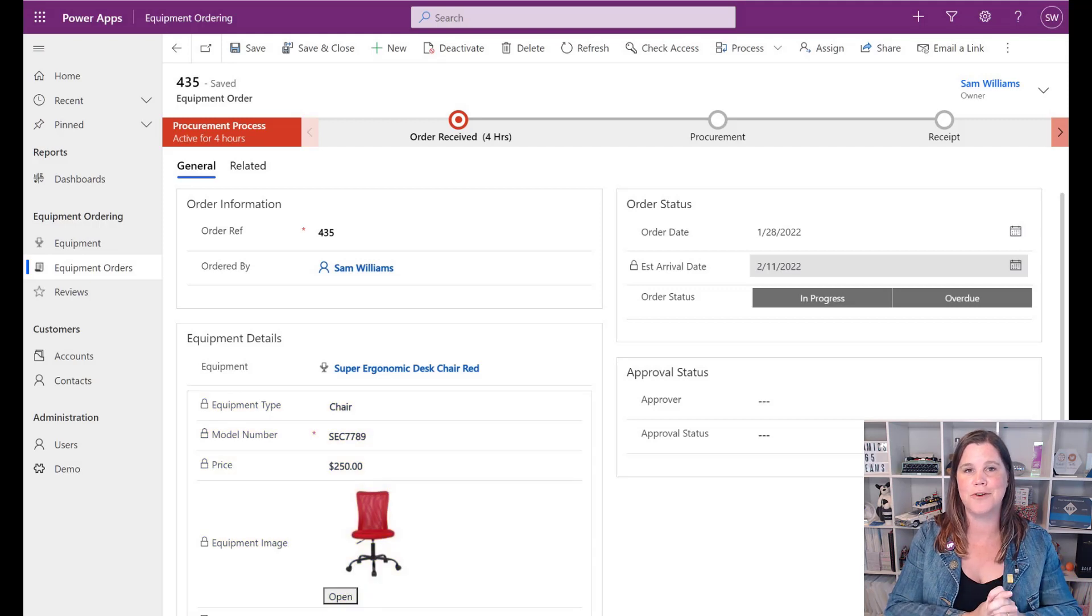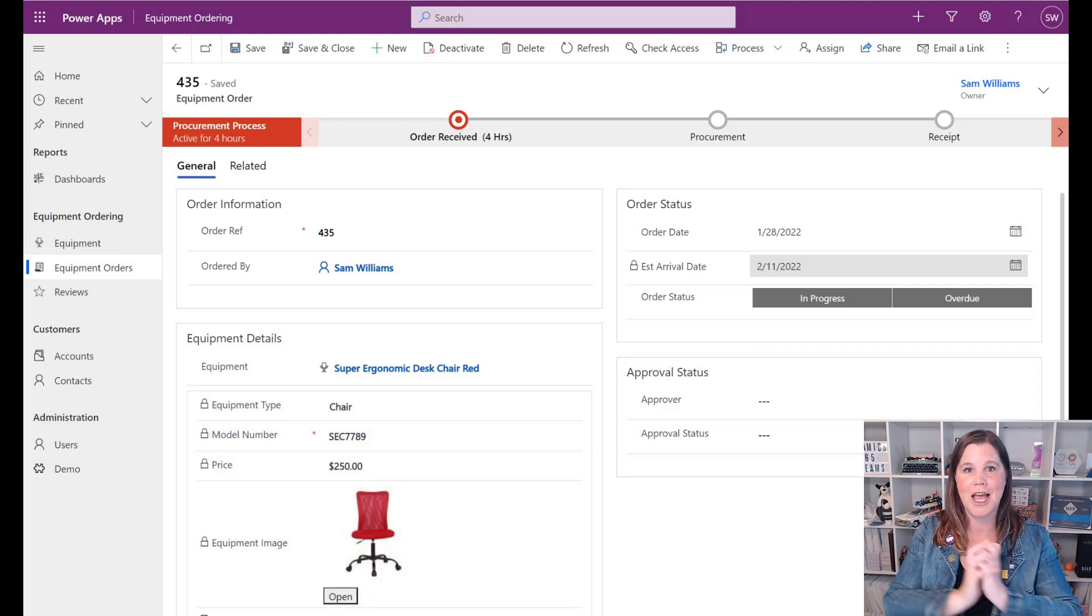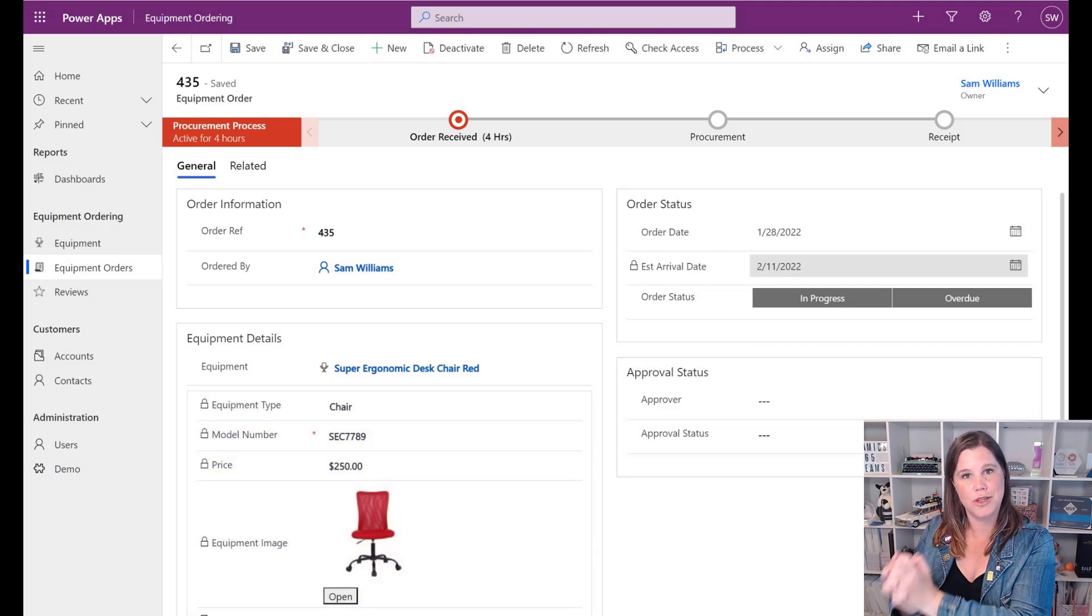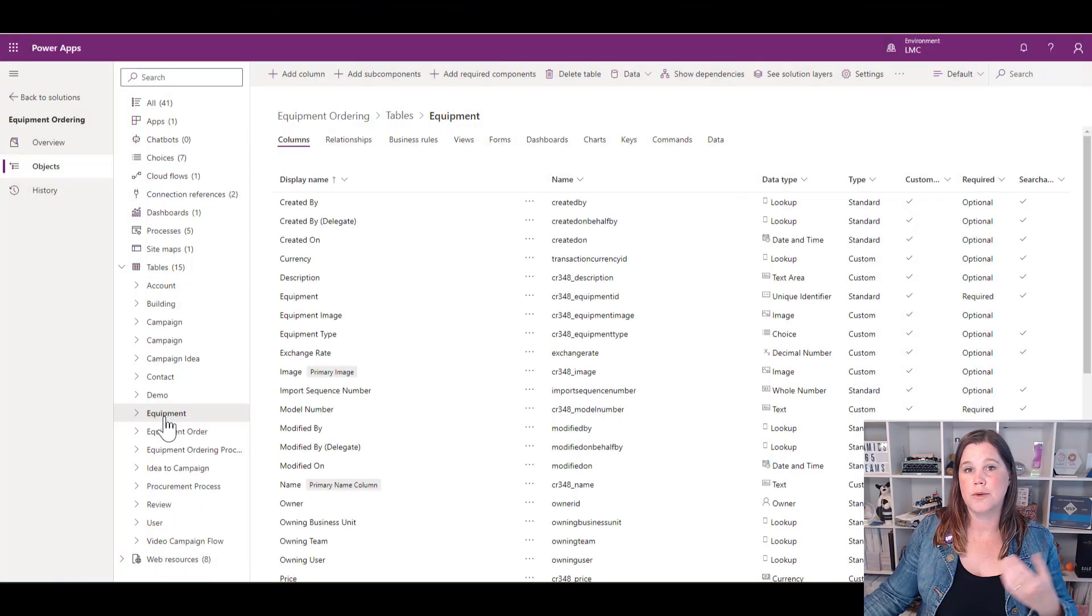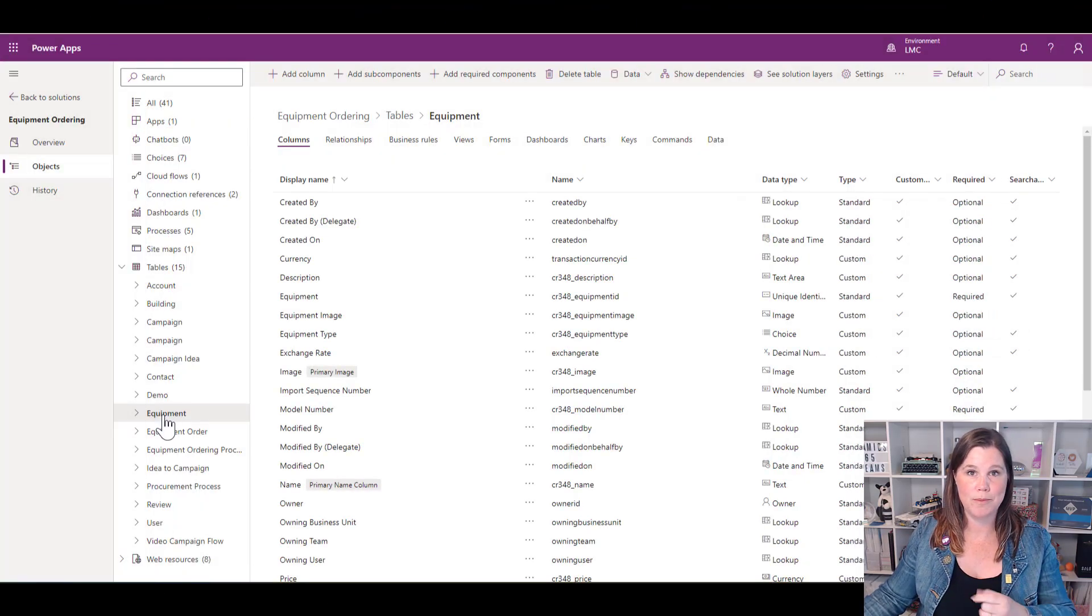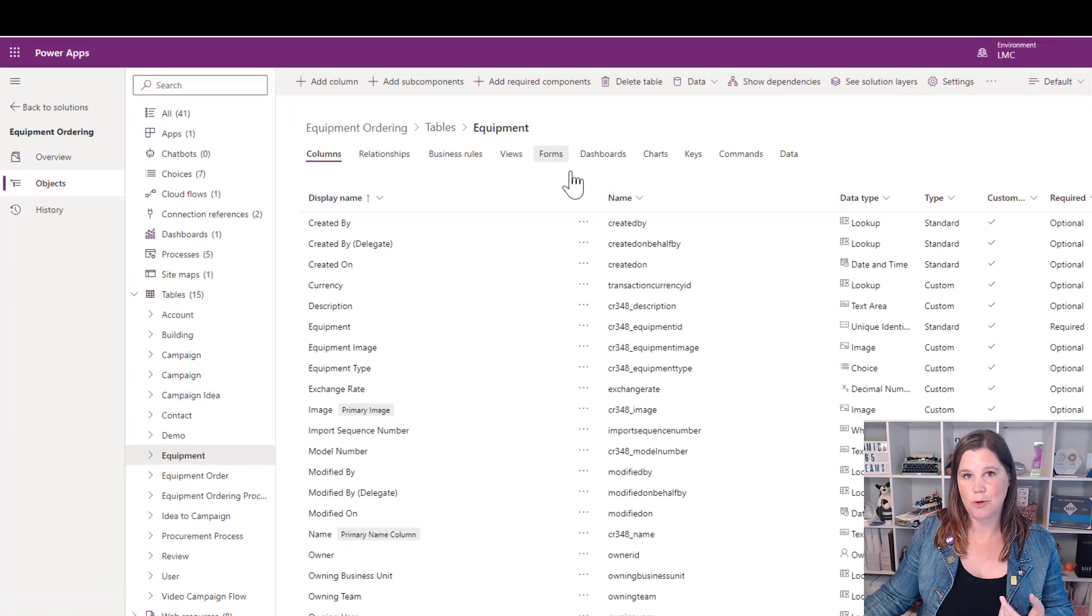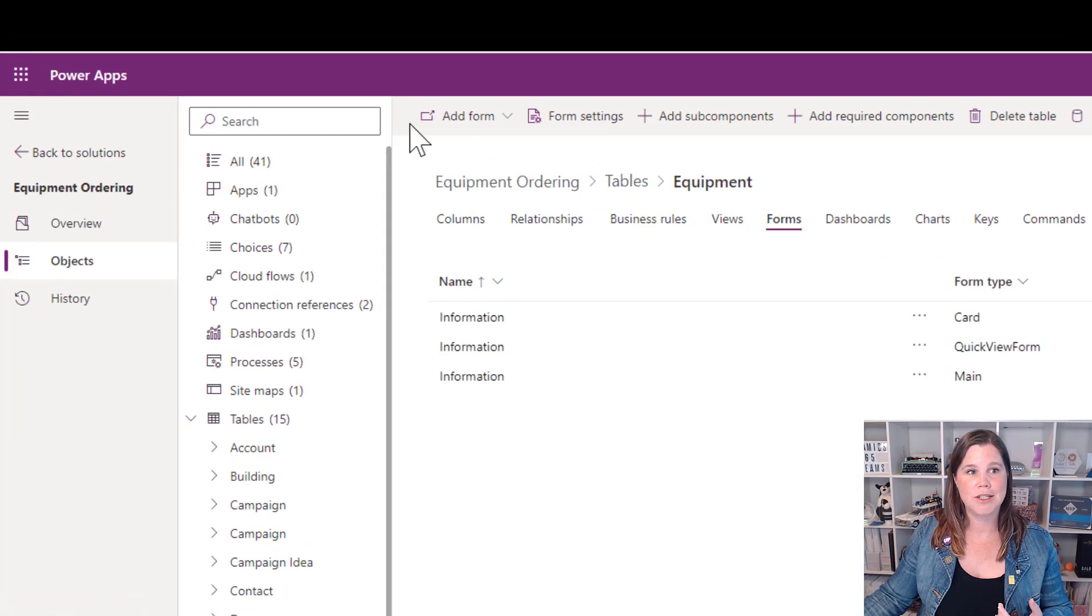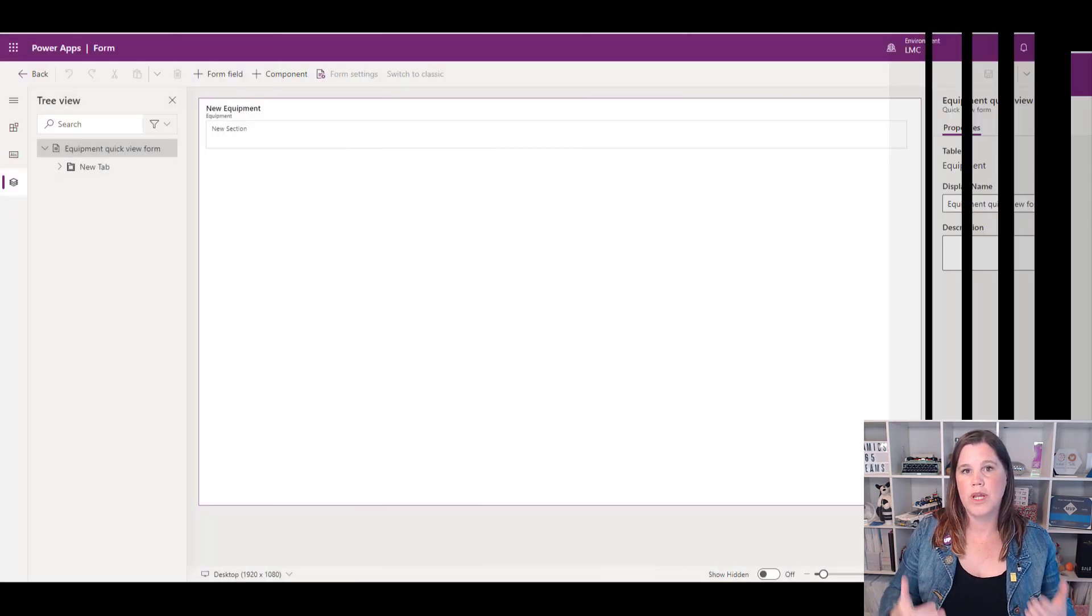I'm going to start by clicking through to the equipment table in my solution, choosing the forms option, and adding a quick view form.